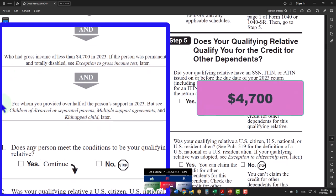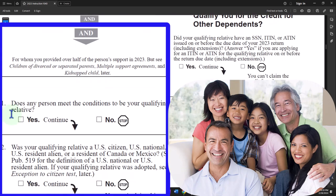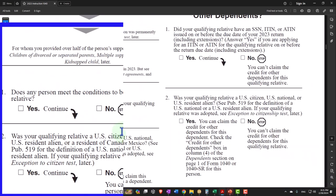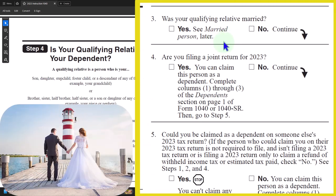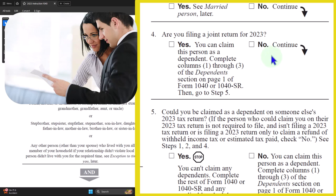See children of divorced or separated parents, multiple support agreements, and kidnapped child later. Number one, does any person meet the conditions of your qualifying relative? If yes, continue. If no, stop. Number two, was your qualifying relative a U.S. citizen, U.S. national, U.S. resident alien, or resident of Canada or Mexico? If yes, continue. If no, you can't claim. Was your qualifying relative married? If yes, see married person later. If no, continue. Number four, are you filing a joint return for 2023? If yes, you can claim the person. If no, continue.